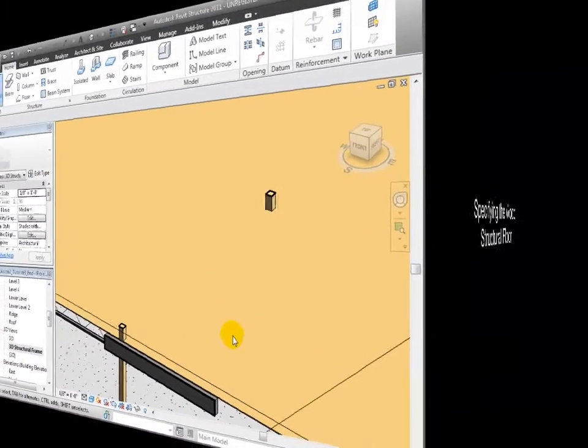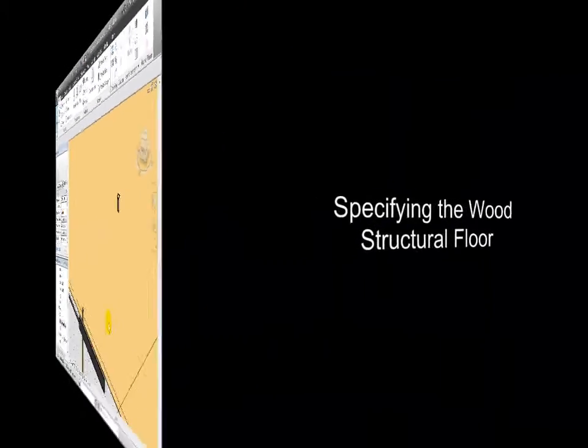Now that we've created all the structural elements on Level 2, we're ready to copy these elements up to similar locations on levels 3 and 4.